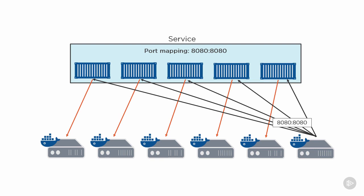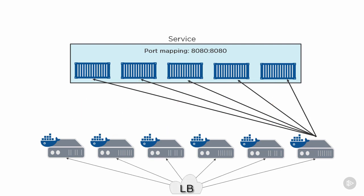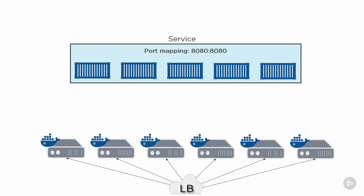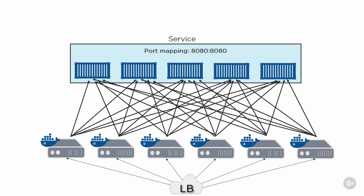Any external load balancers can balance across all the nodes, even the one that doesn't have a container for the service, and then the swarm-wide routing mesh container-aware load balancer will balance across all the containers in the service. I know I said it was a beautiful thing - looking at that picture, that is not beautiful, but it works and it is great.